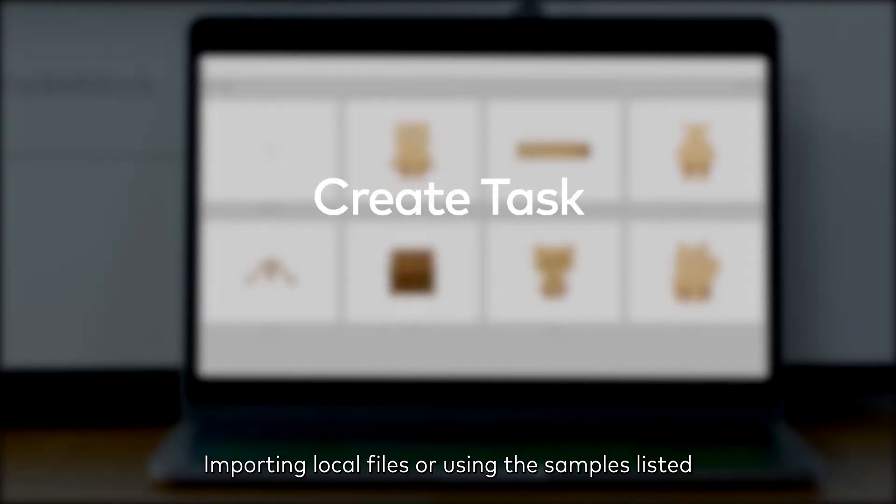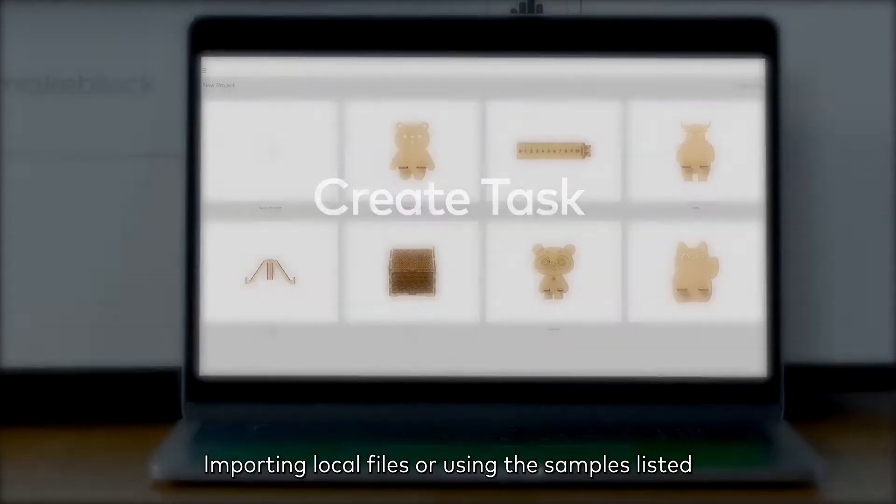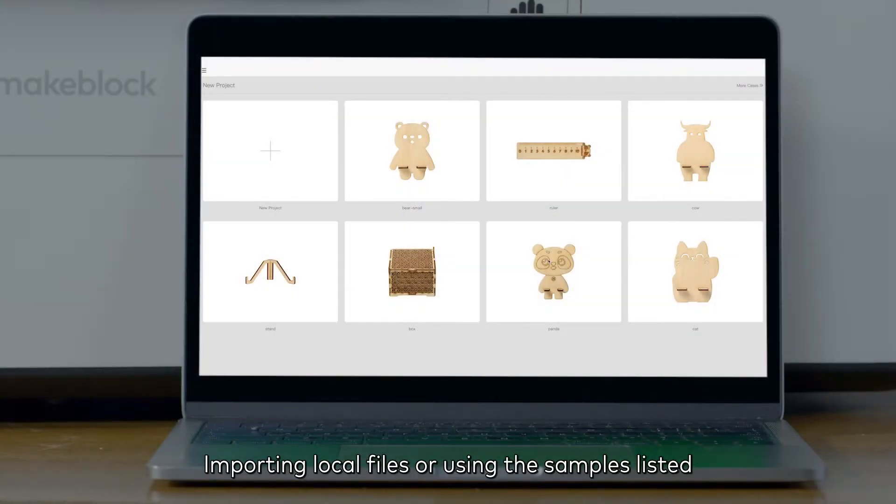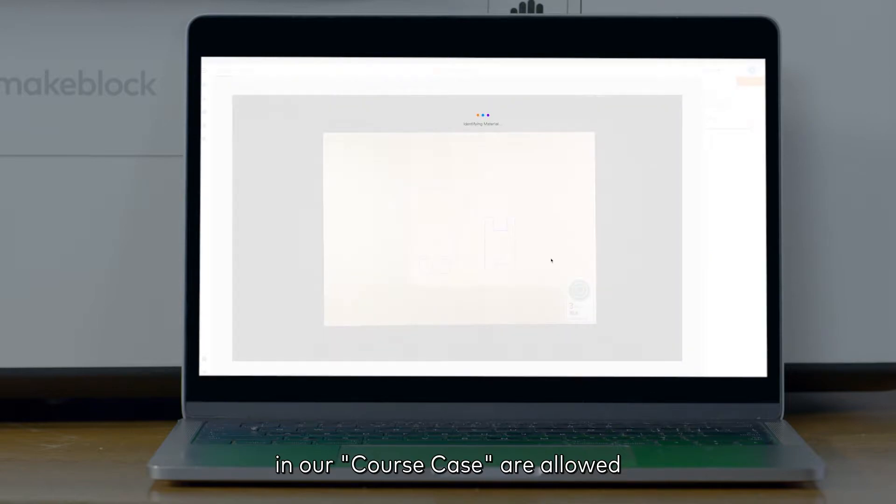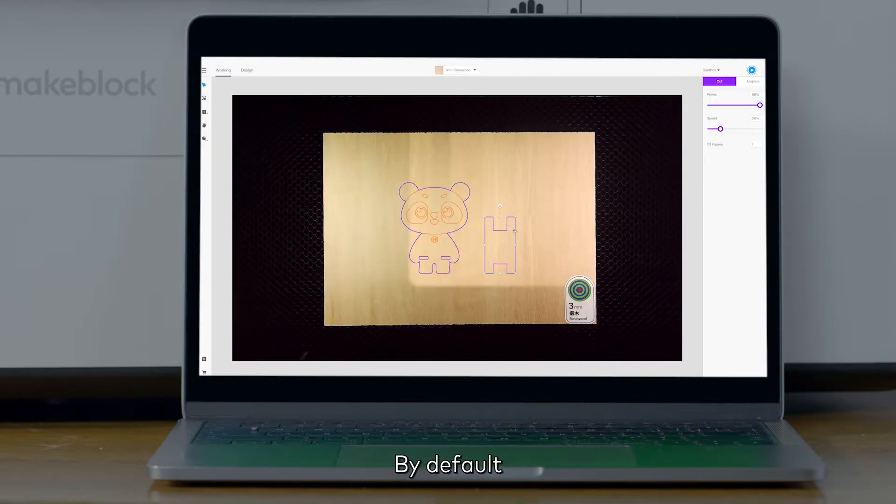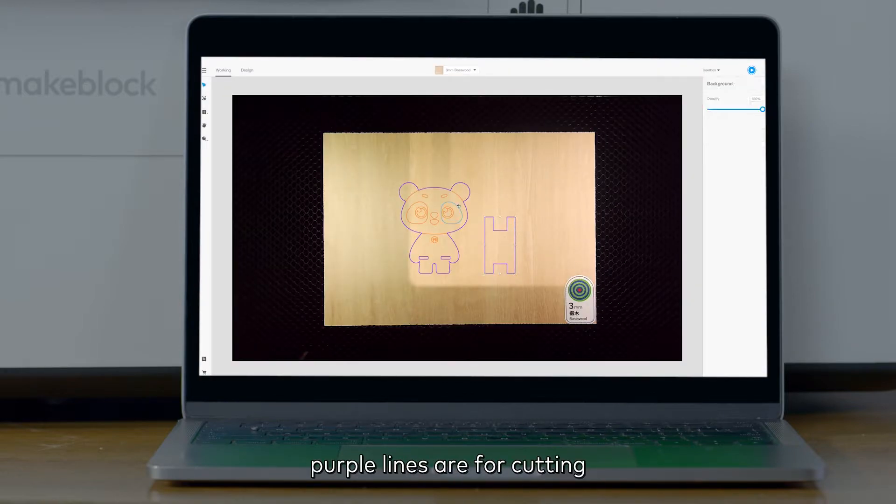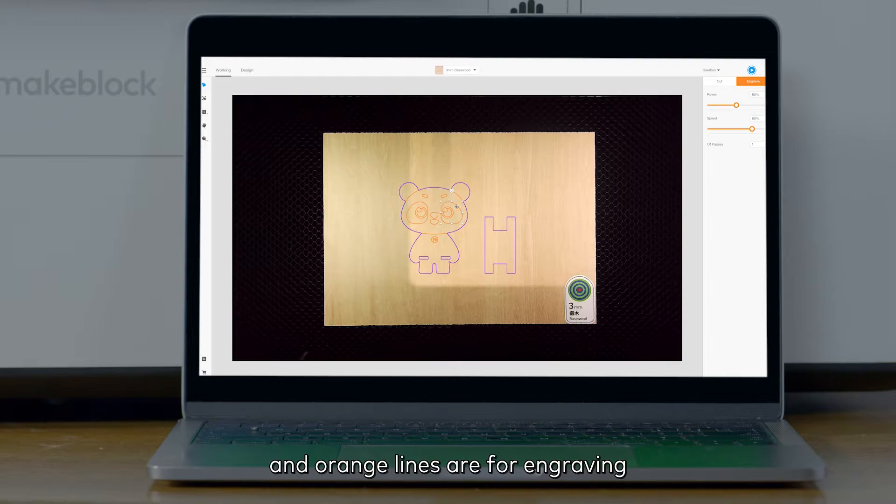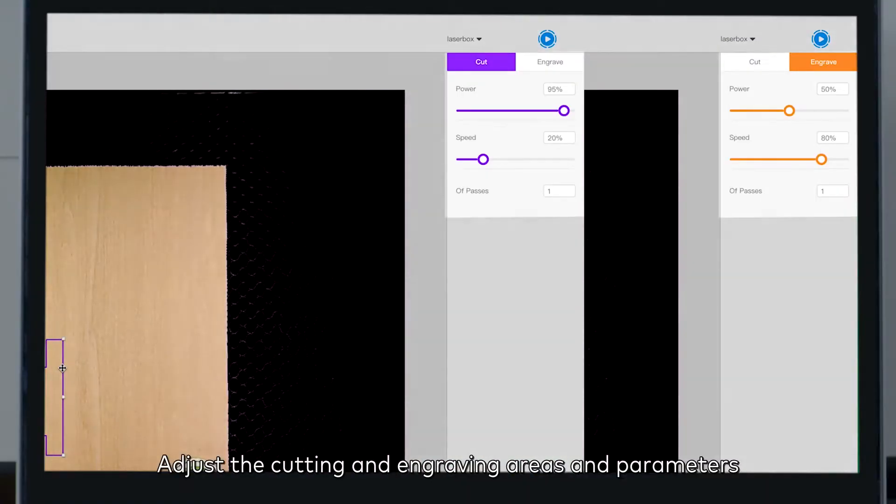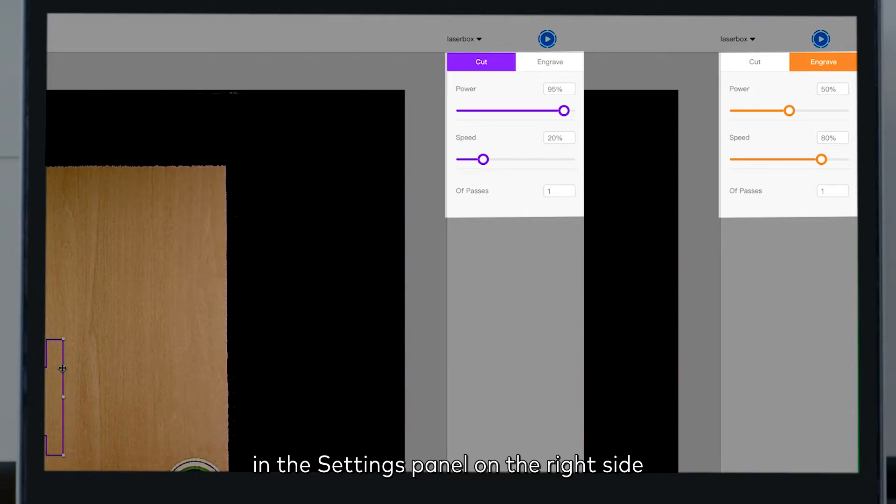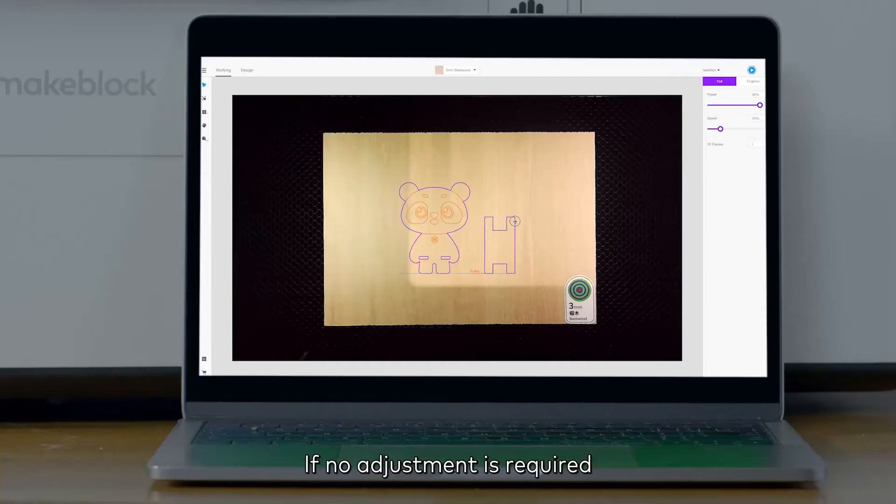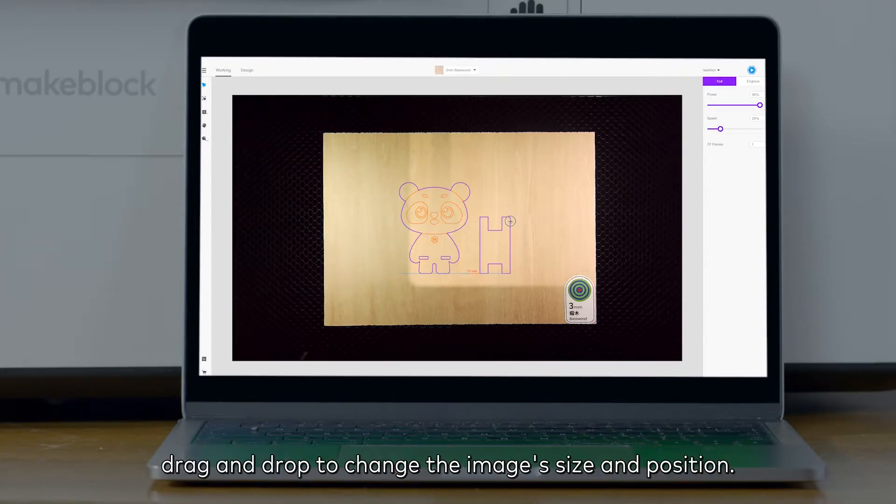Importing local files or using the samples listed in our course case are allowed. By default, purple lines are for cutting and orange lines are for engraving. Adjust the cutting and engraving areas and parameters in the settings panel on the right side.